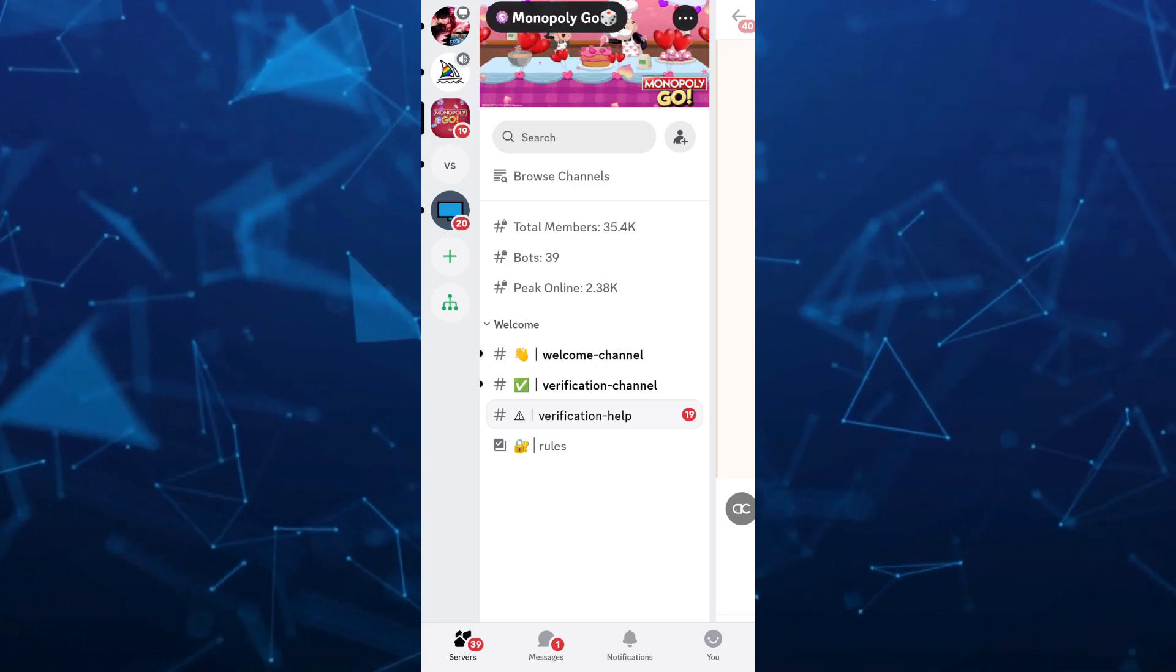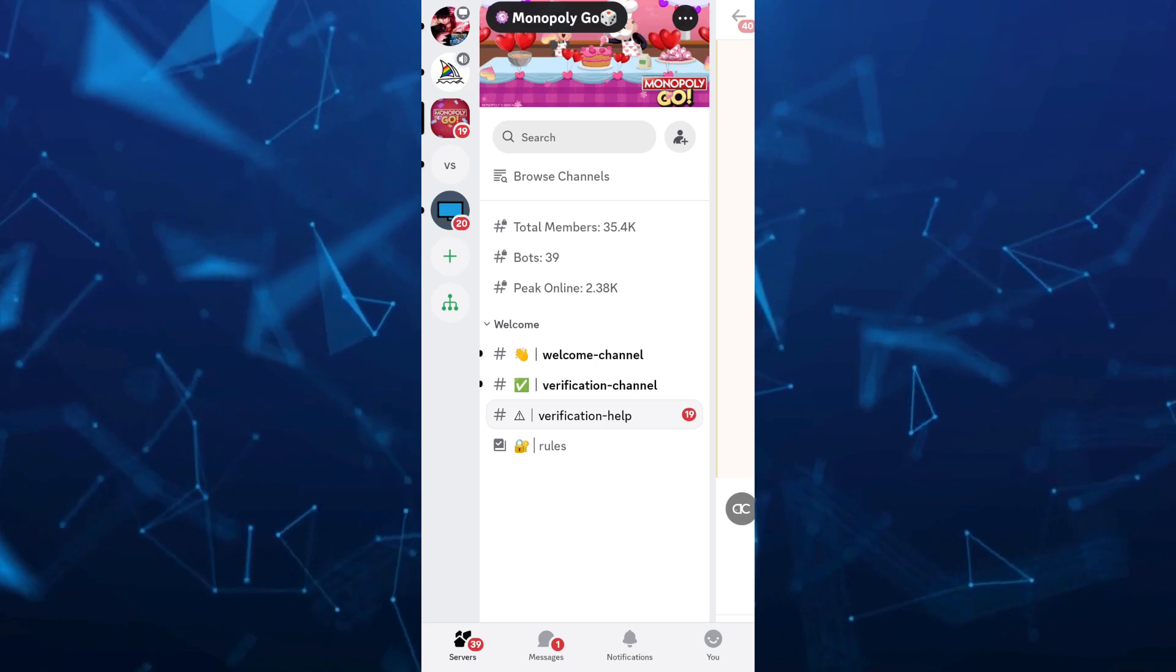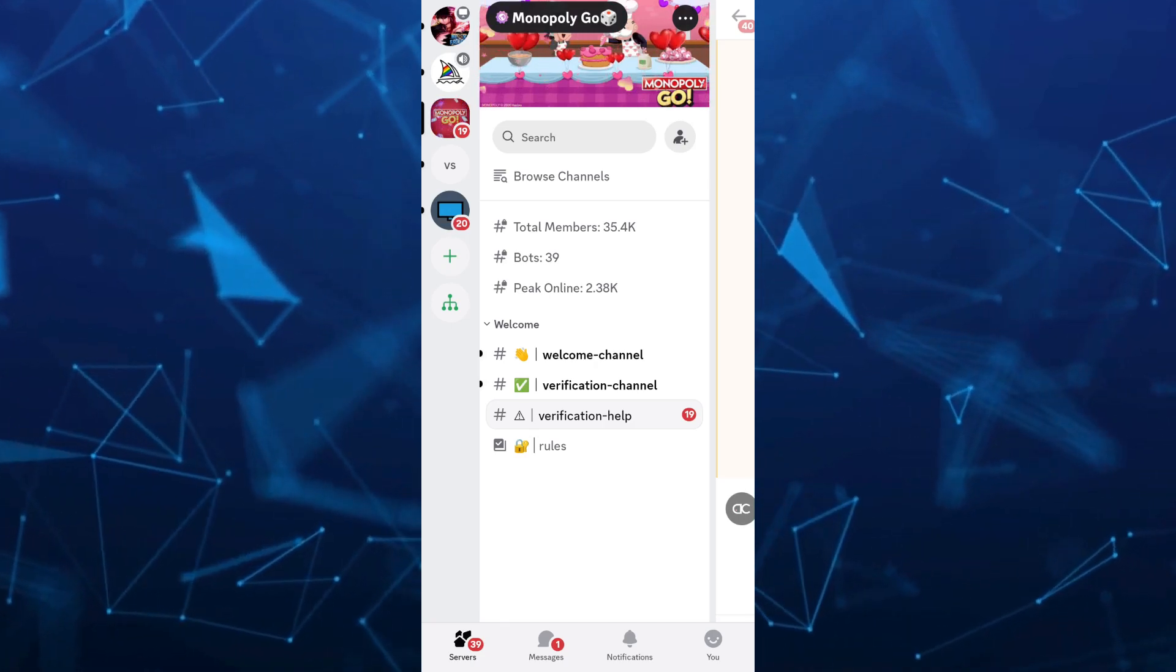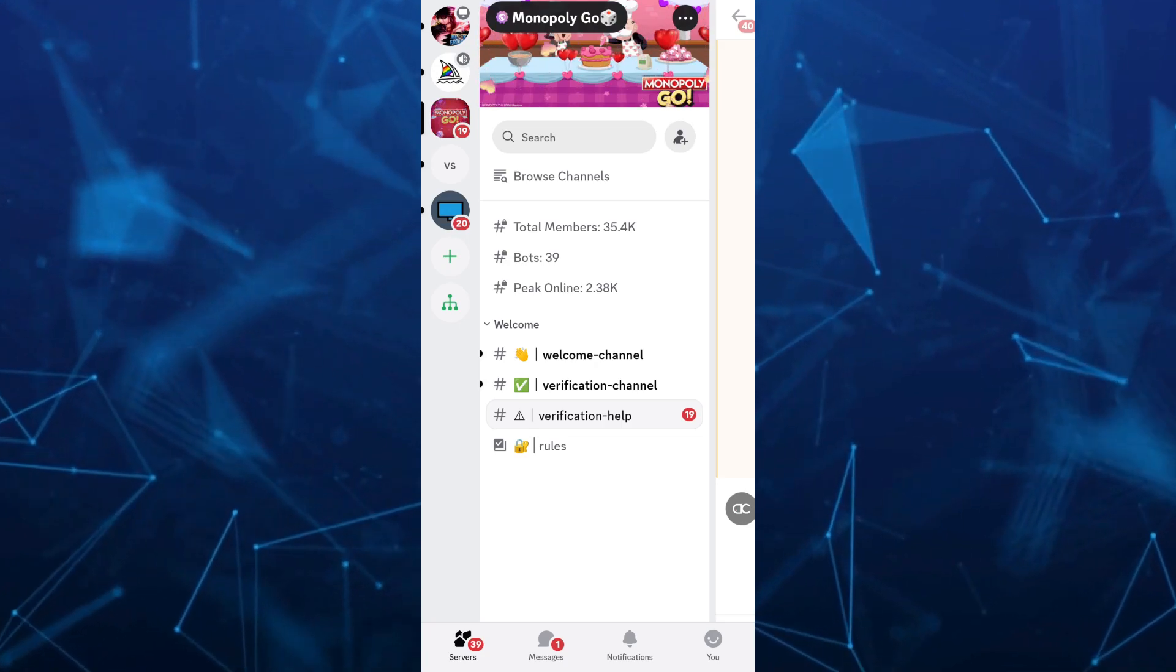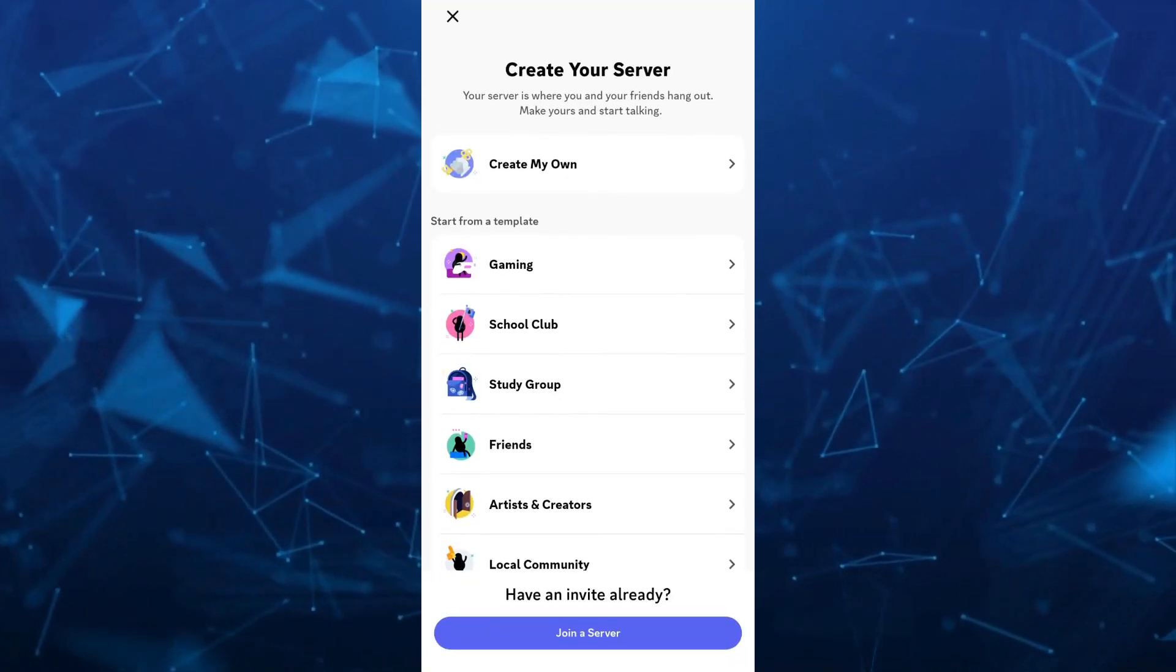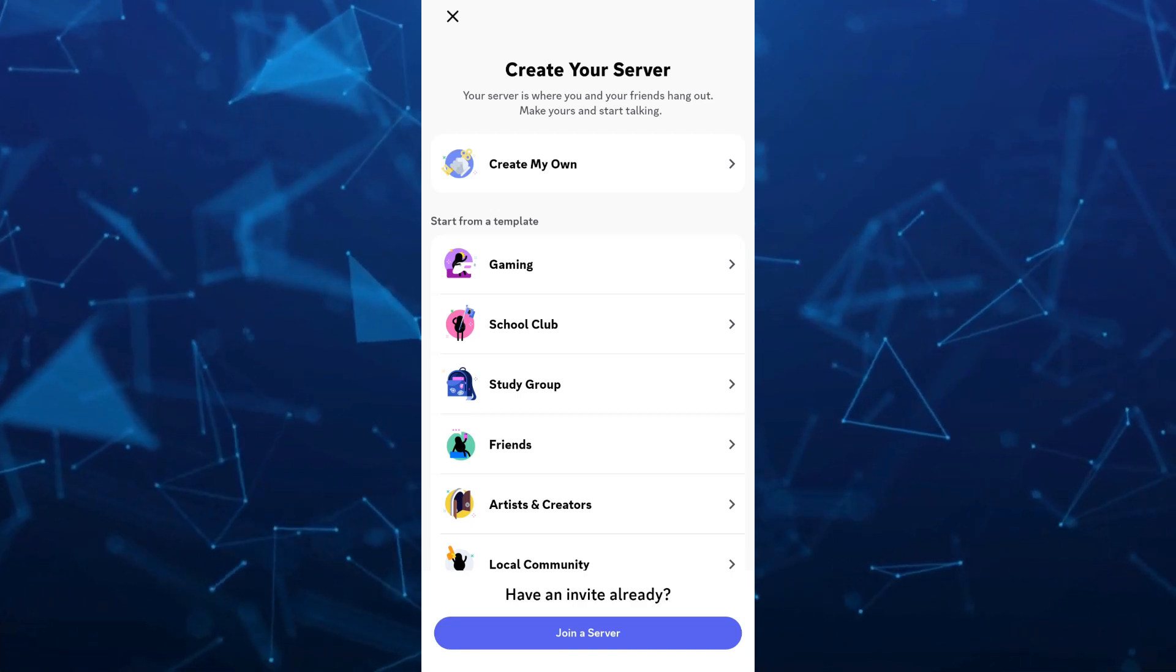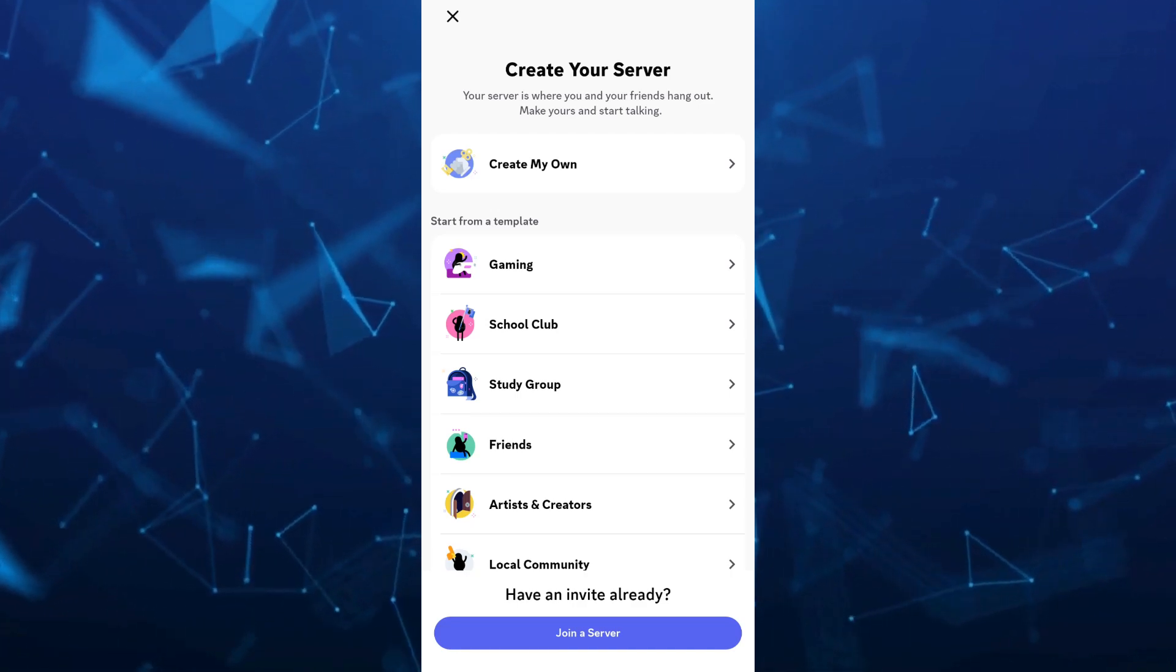Now what you're going to do now is tap on the plus icon, which is the green plus icon here at the left side of your screen. Once you tap on the plus icon, it will show you this one, create your server. Now at the bottom, you'll have an invite already and join a server.